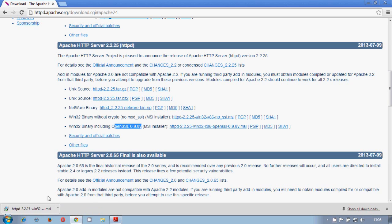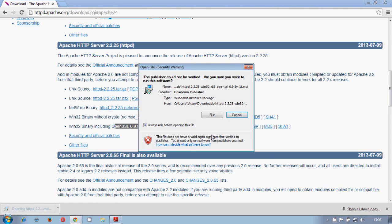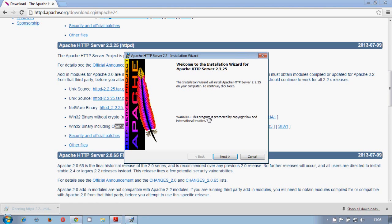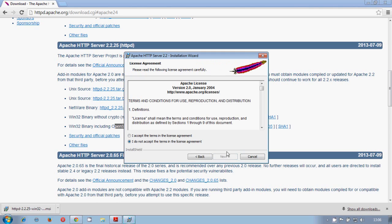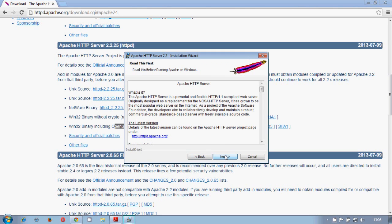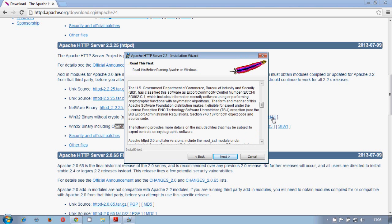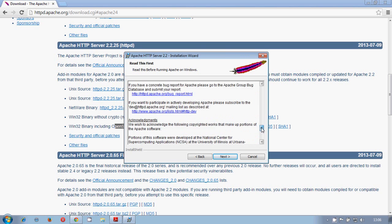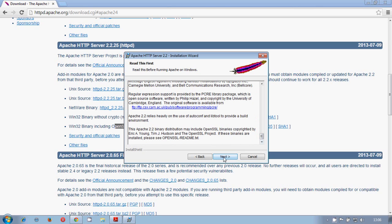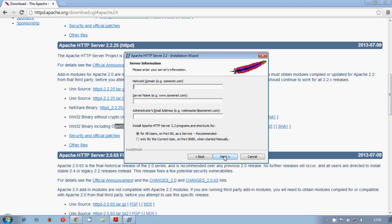Once it's ready we proceed with the execution. We accept Apache HTTP server. You need to read this first in order to know the license and terms of conditions. So network domain, in case that you have something, I will just write localhost. And the server name localhost.